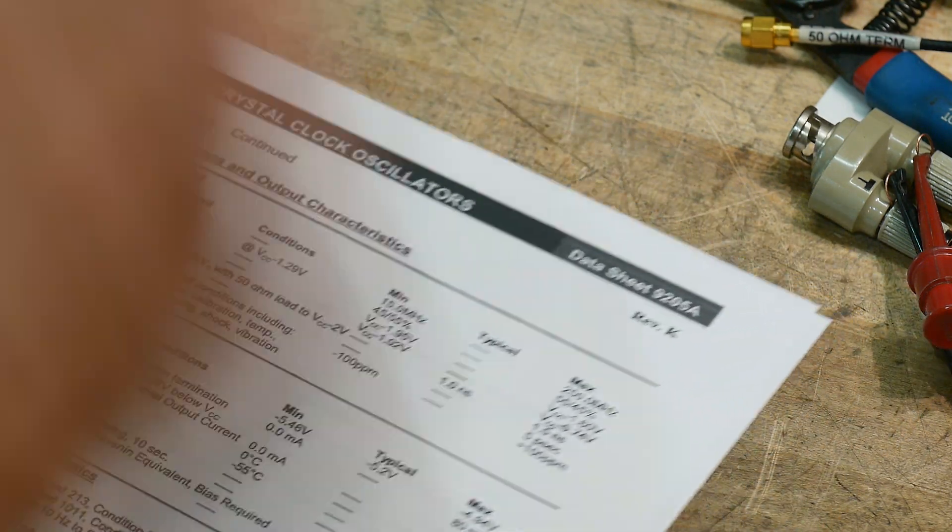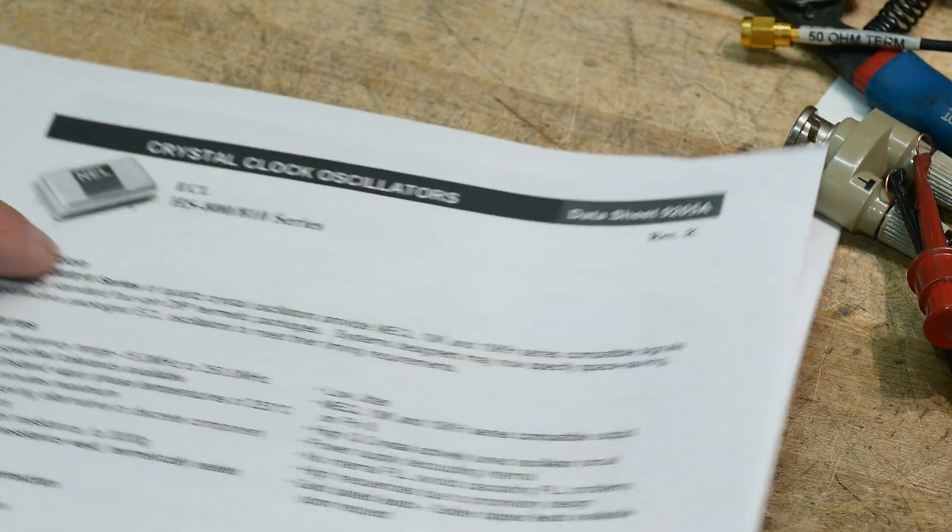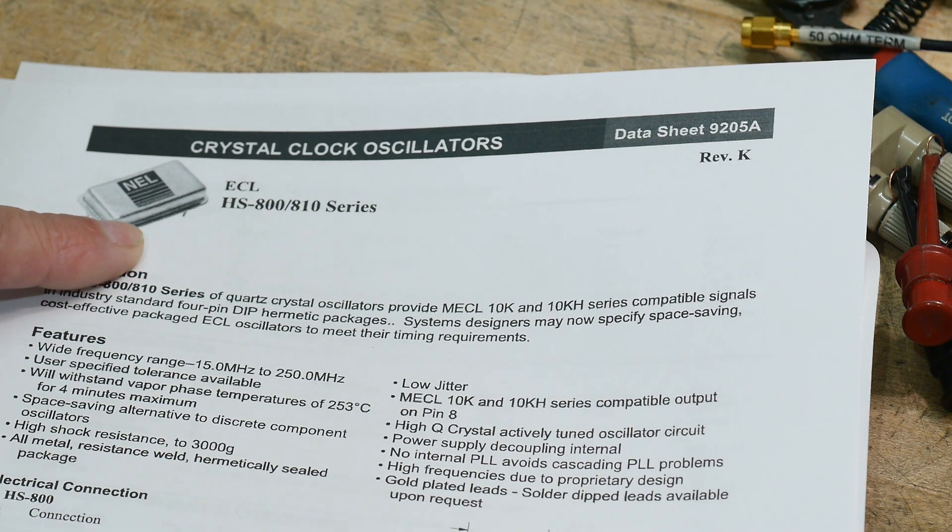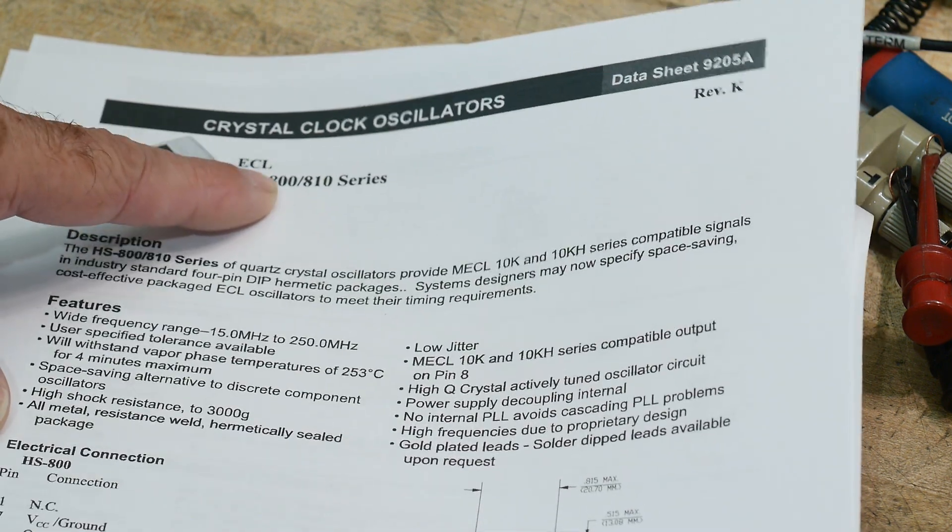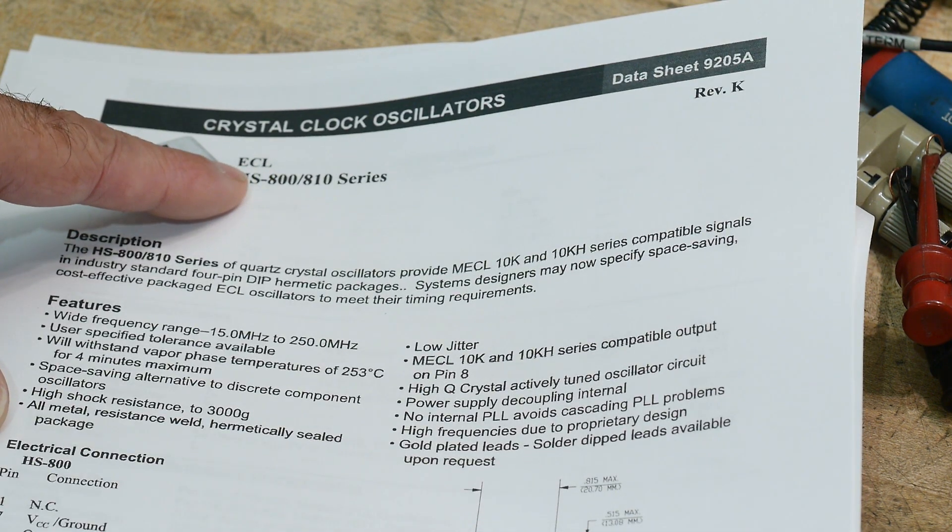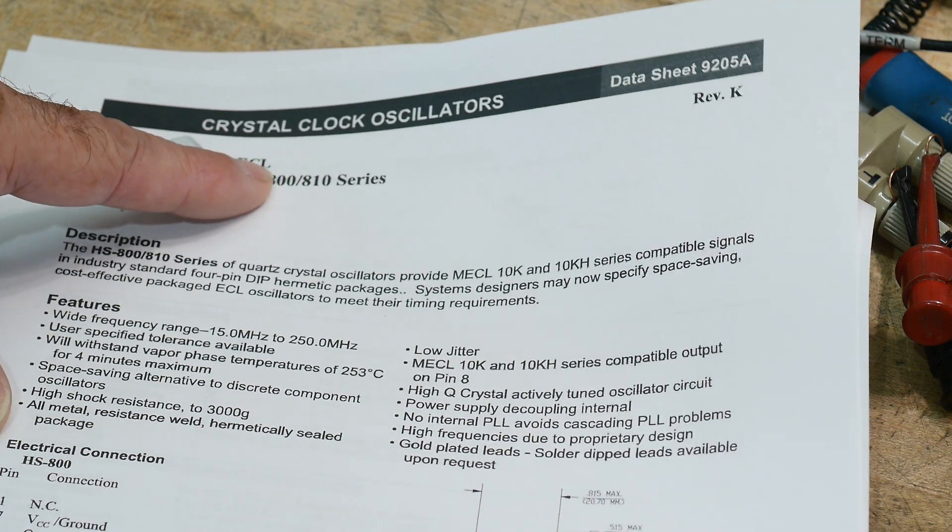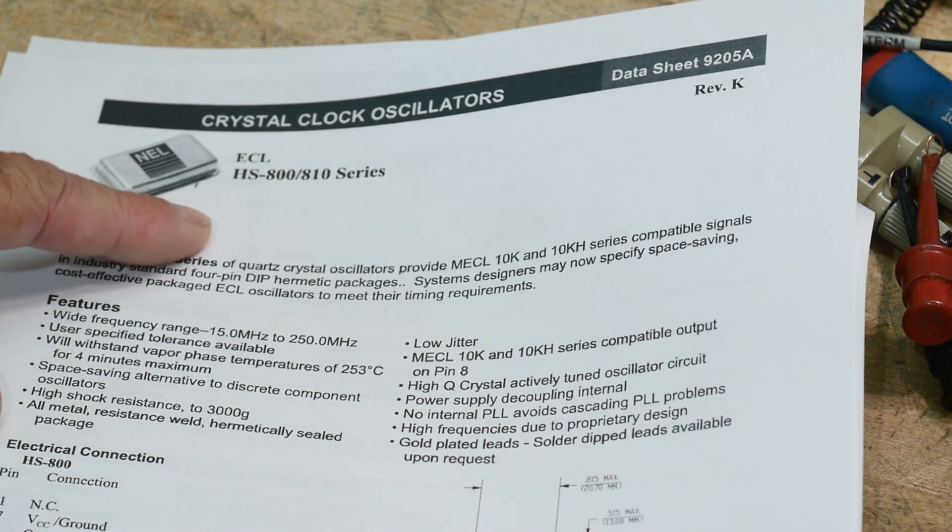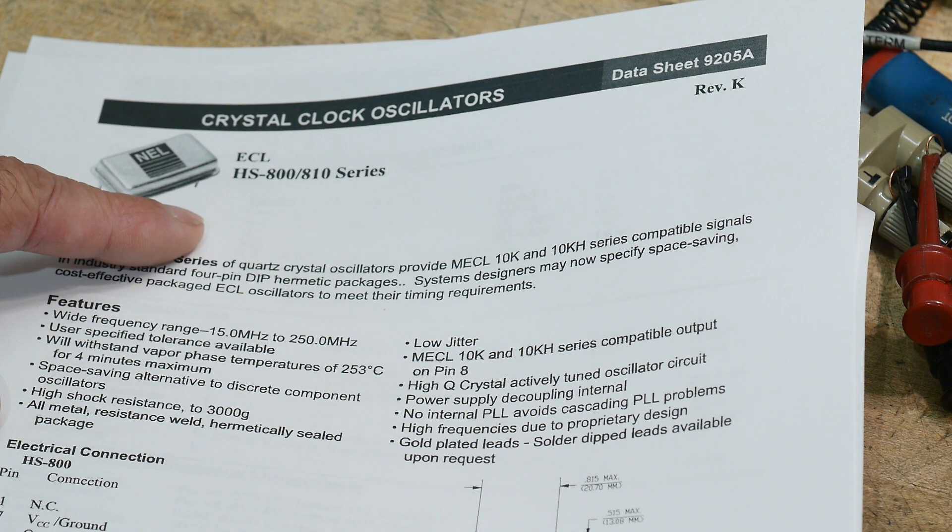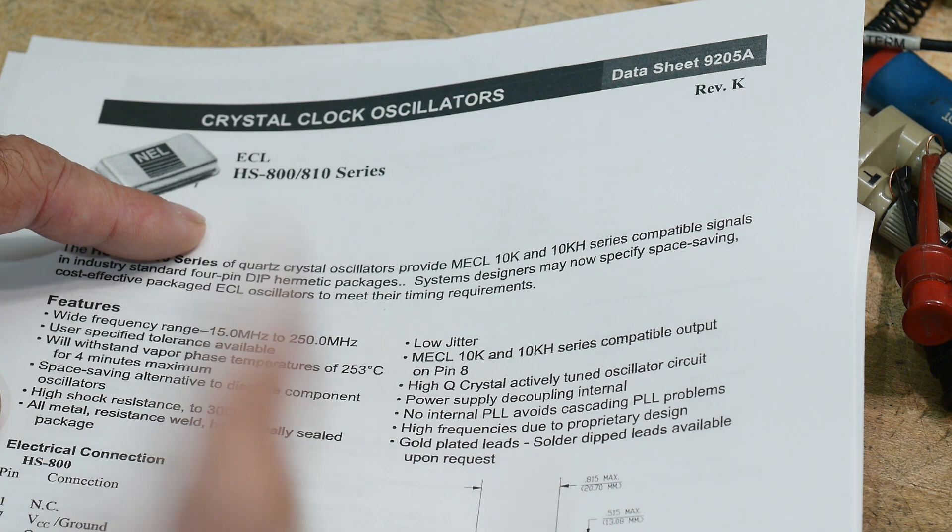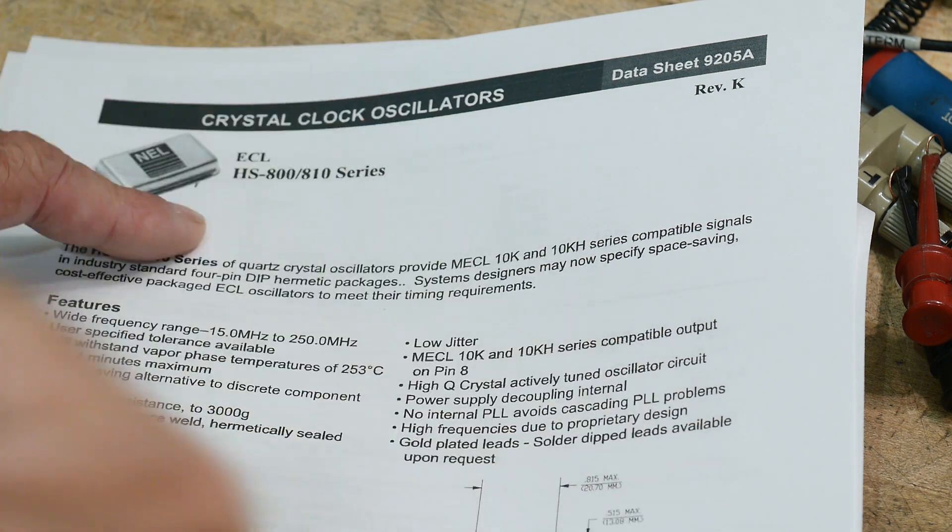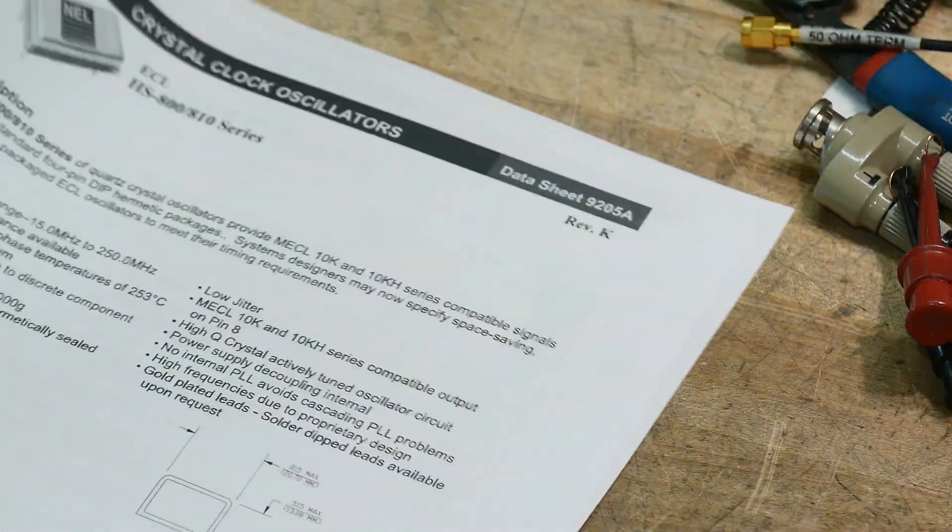Let me show you the datasheet. It is an ECL part, ECL, so not very popular these days, but emitter coupled logic. And it was a very, very fast logic series, and it ran on negative voltage. It ran on zero to negative 5.2 volts, and so this oscillator is an ECL oscillator.